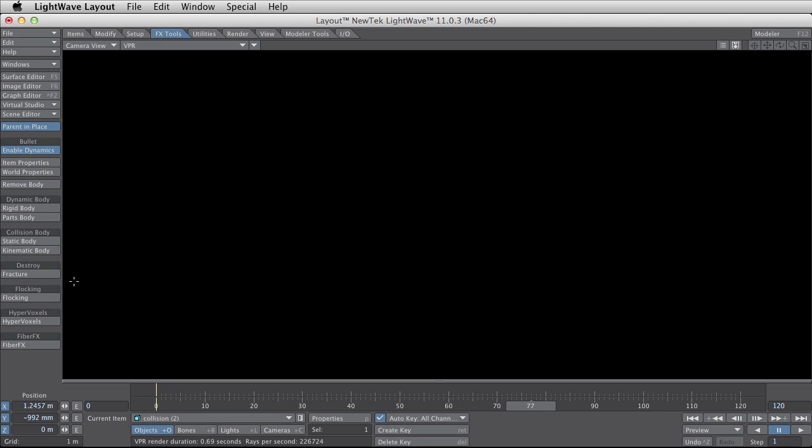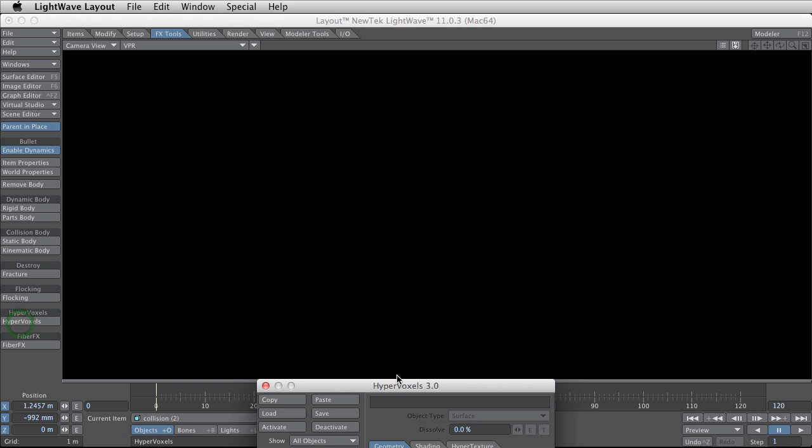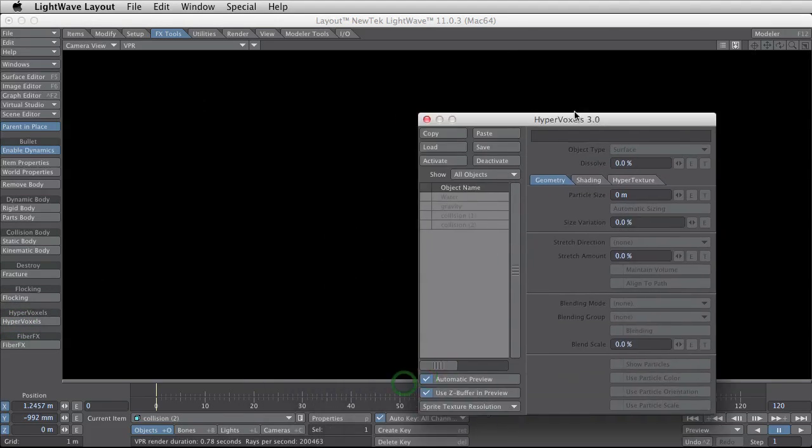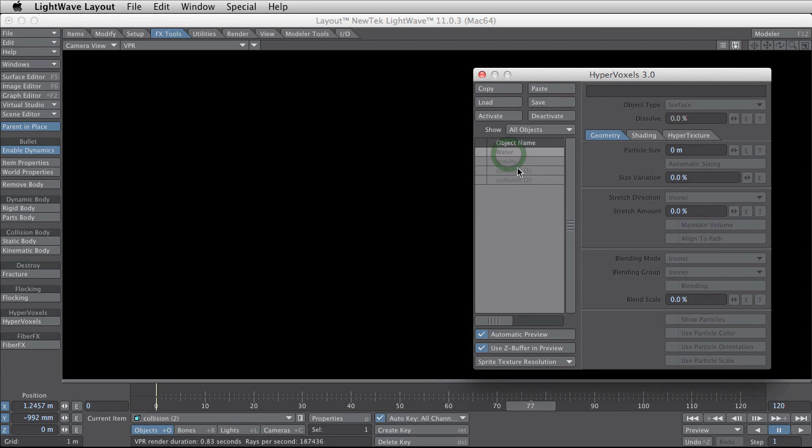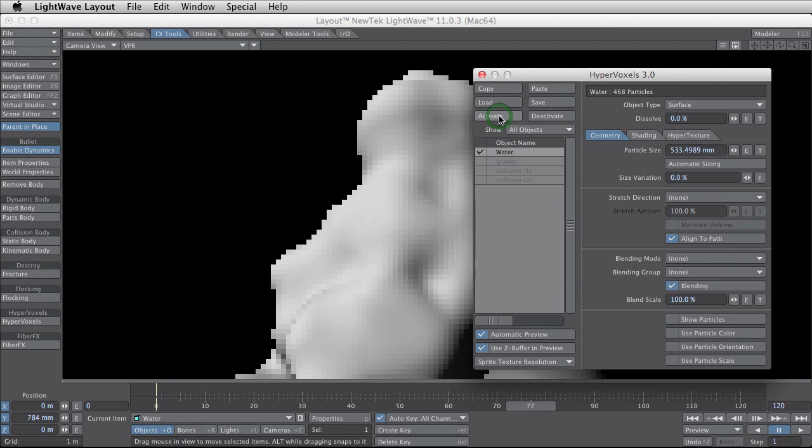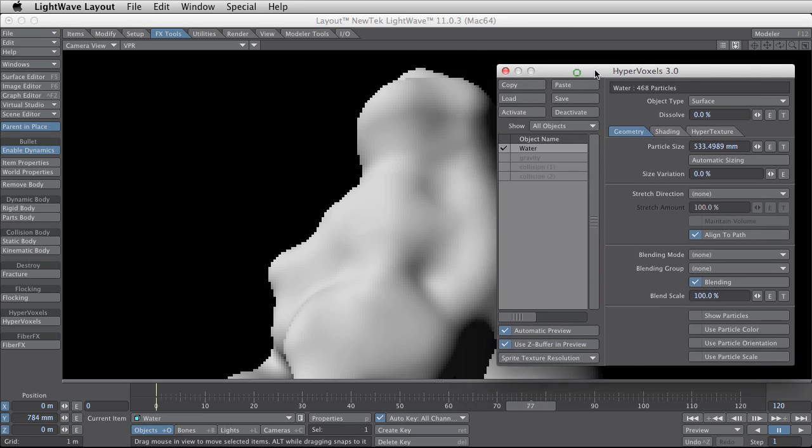Under the FX tools you have some button make hypervoxels and I click this. Every object you have in the scene will be in this list. And if I go to water and activate this then the water is going to render.